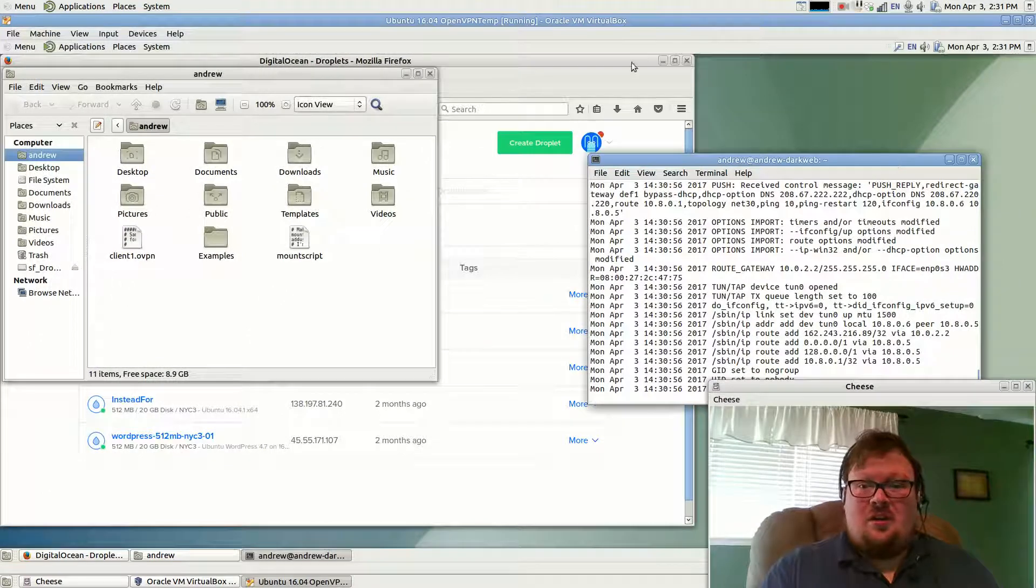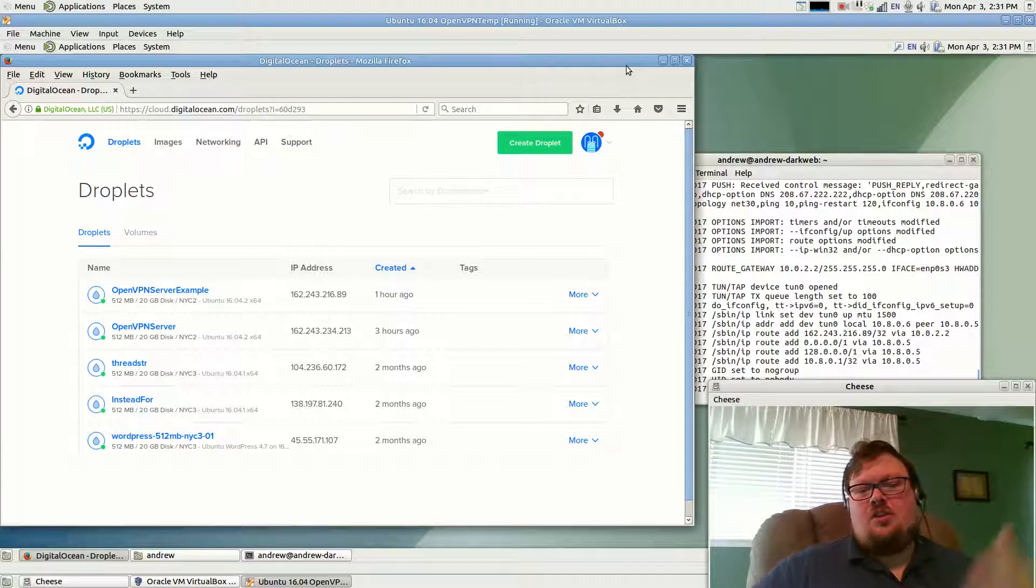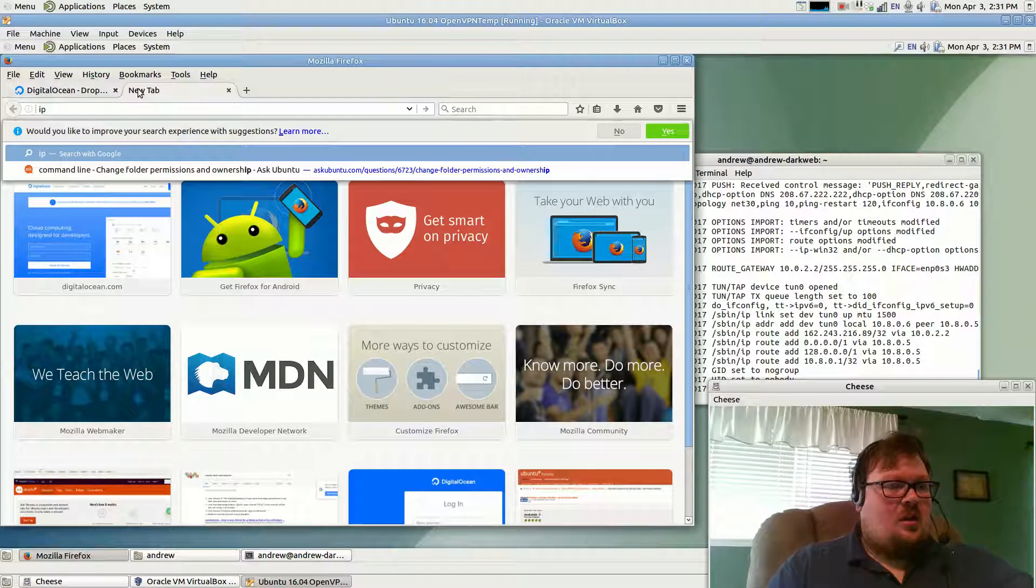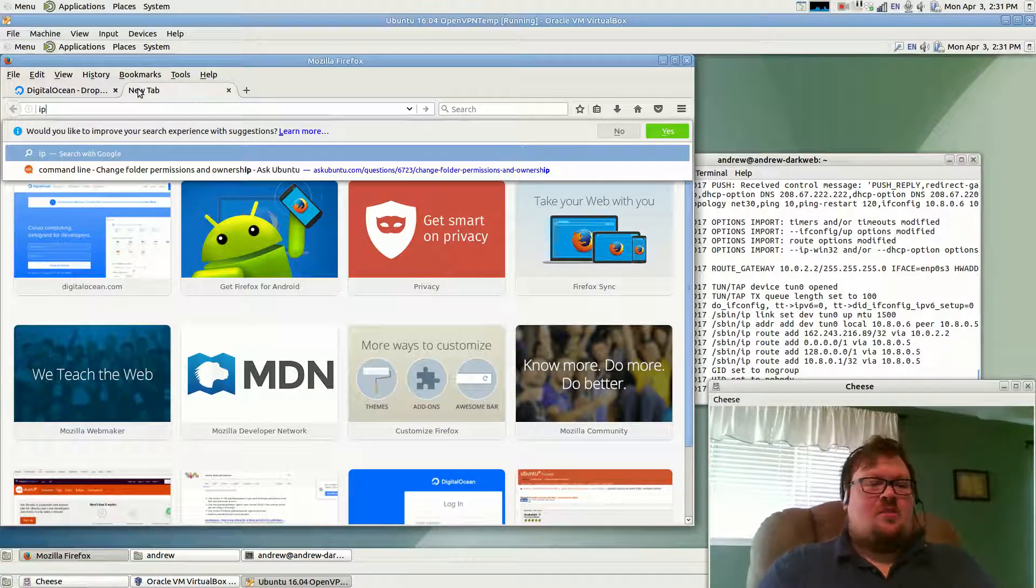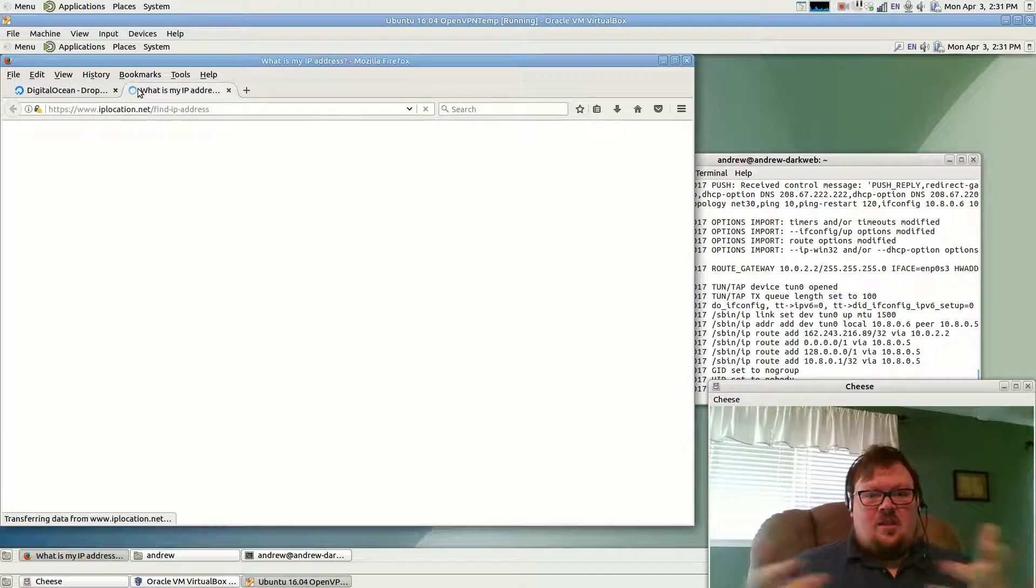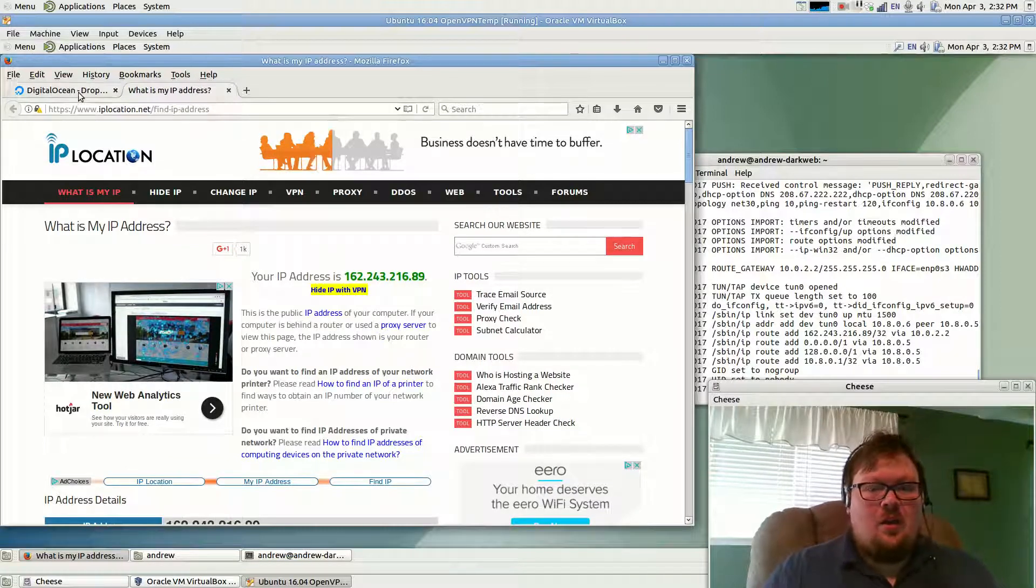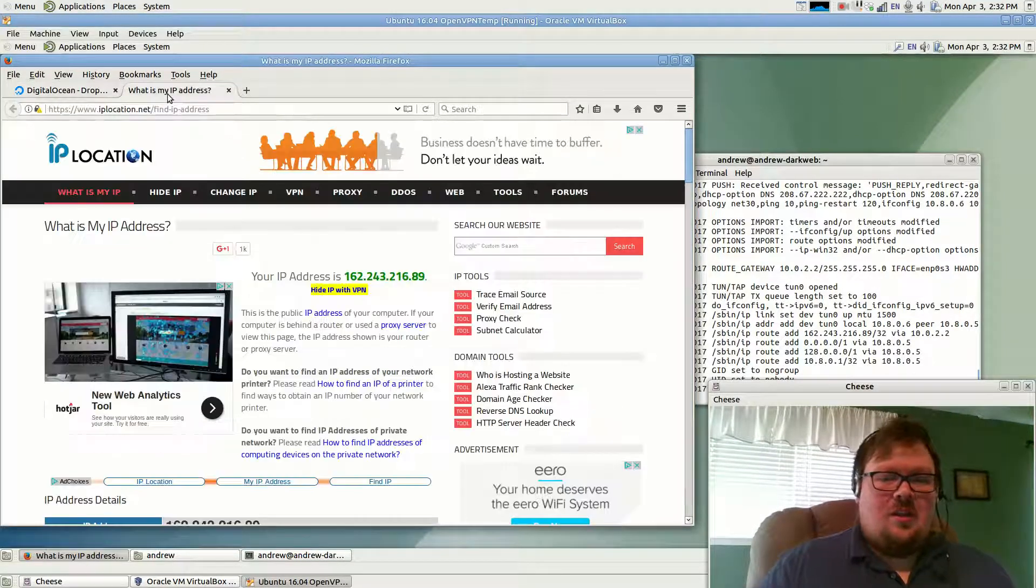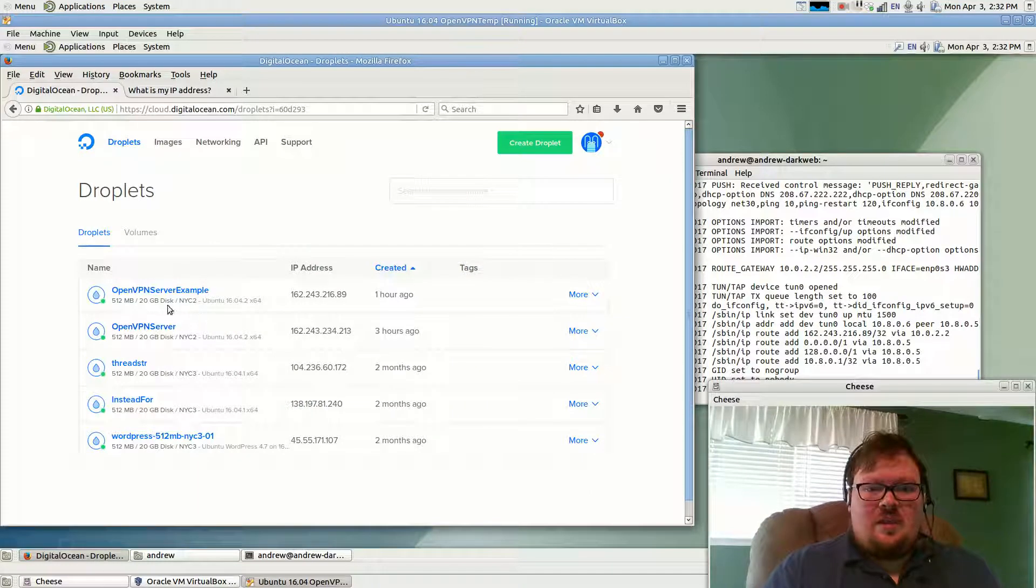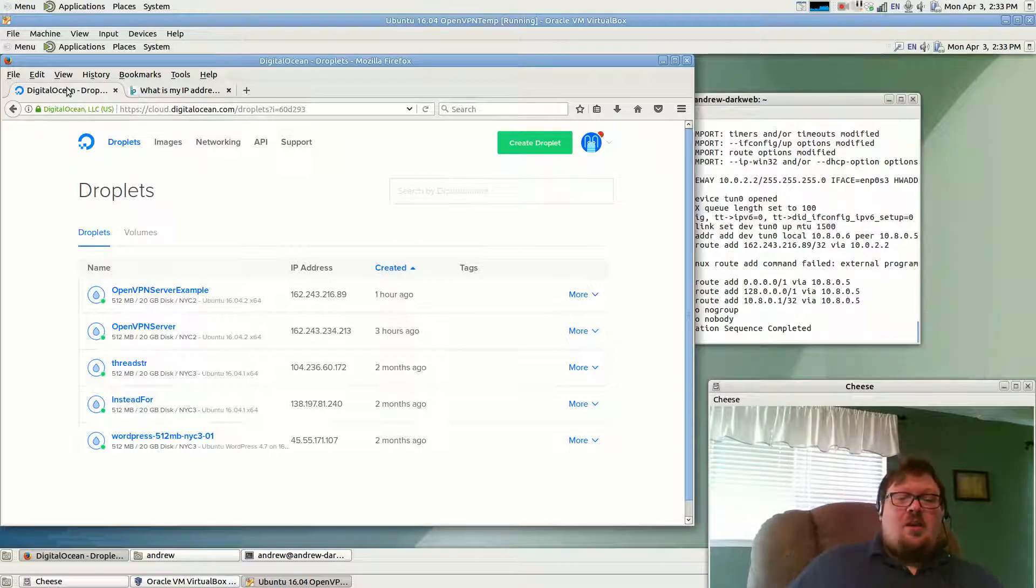So how do I know that it's working? How do I know it's doing anything at all? Well the way that I know is I can go to IP location dot net find IP address. There's actually several different websites where you can use to get your public IP address. This is going to tell me my IP address. It says it's 162.243.216.89. So that means that this IP location dot net looks at me and thinks that I'm at this location, the location of this VPN. So that means it's routing that VPN to me through that.